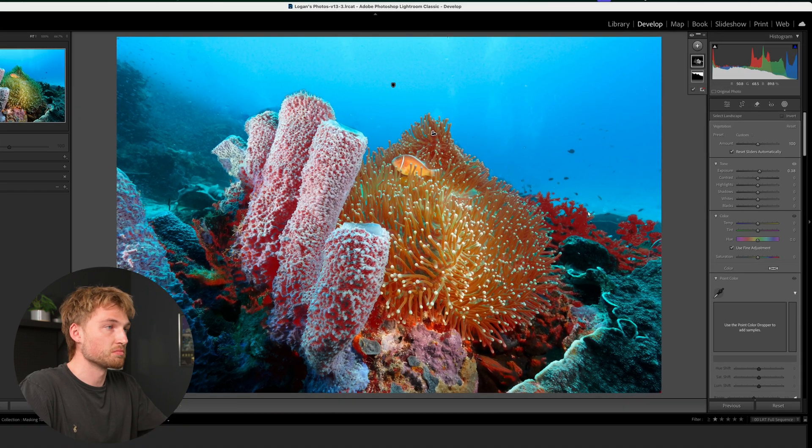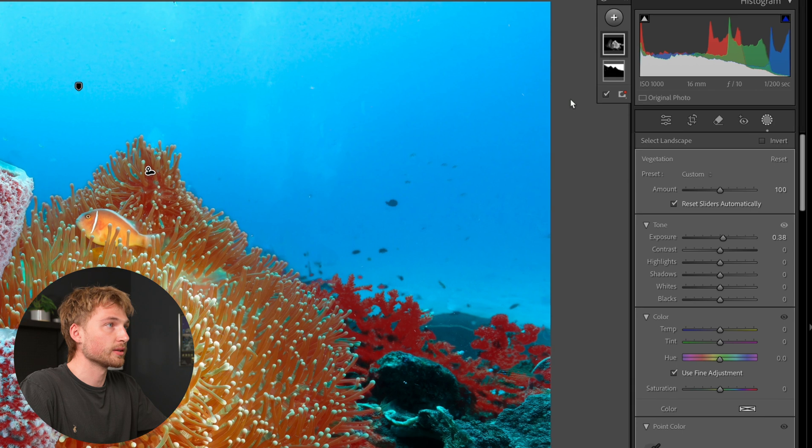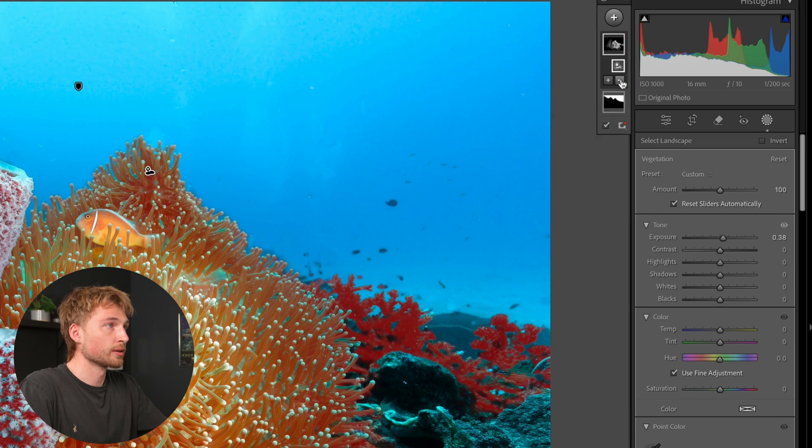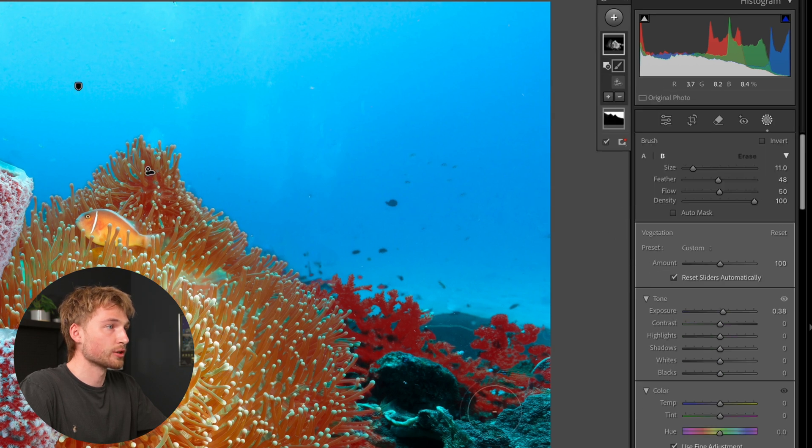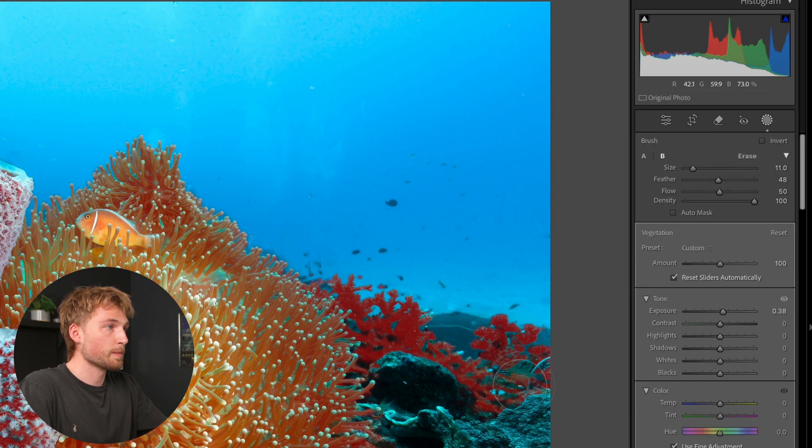Again, you can see in the mask that it's selected a little bit of the coral in the back. And maybe I don't want that. So we're going to do the same thing. Minus brush, brush and brush that away.